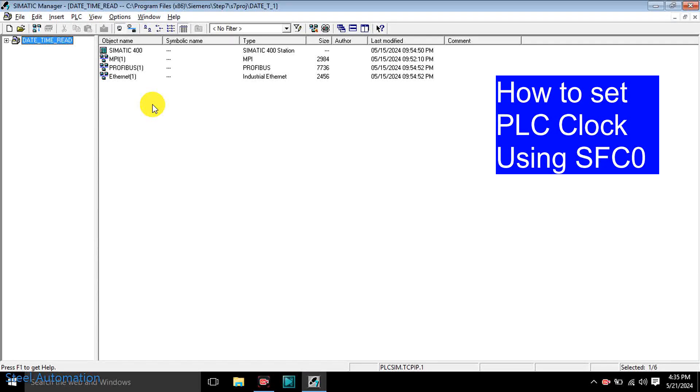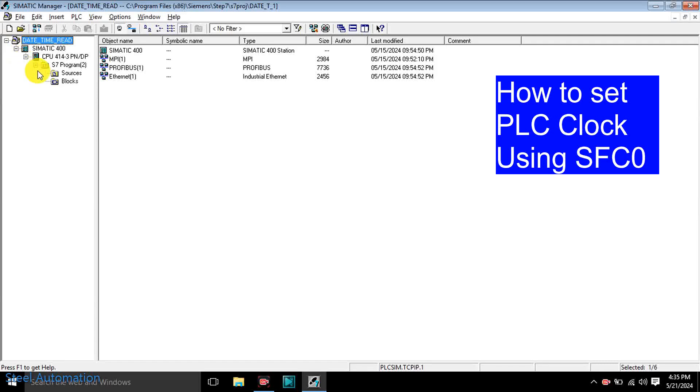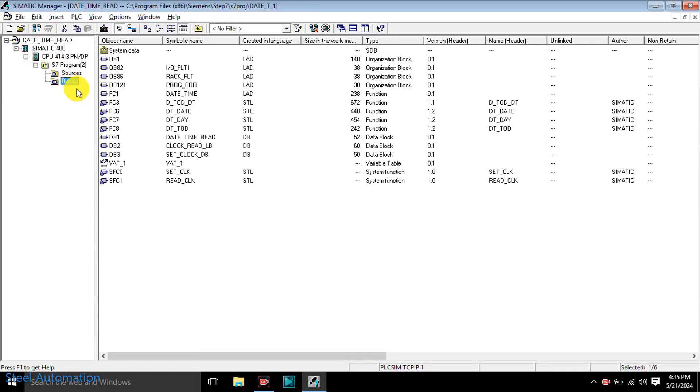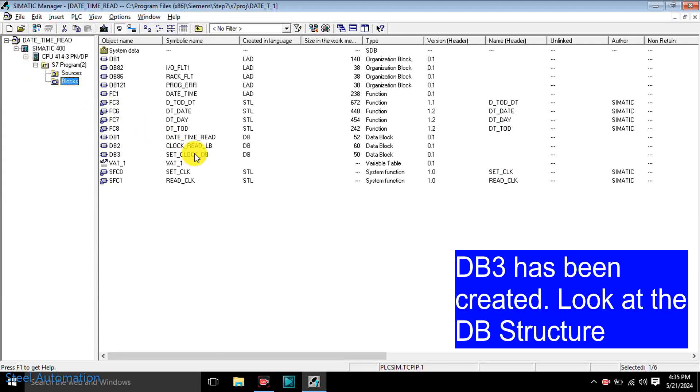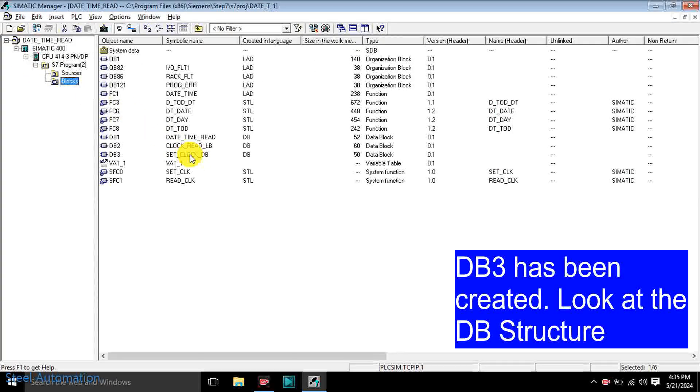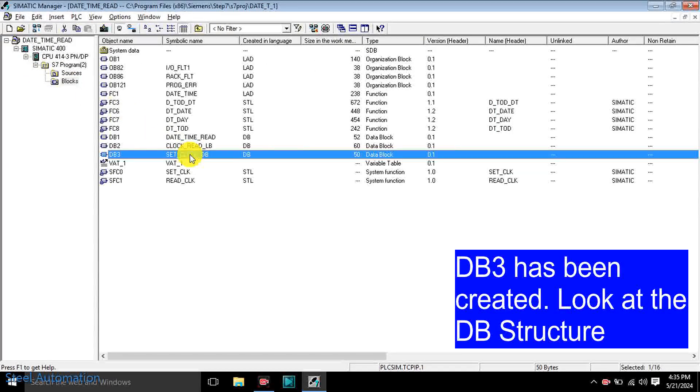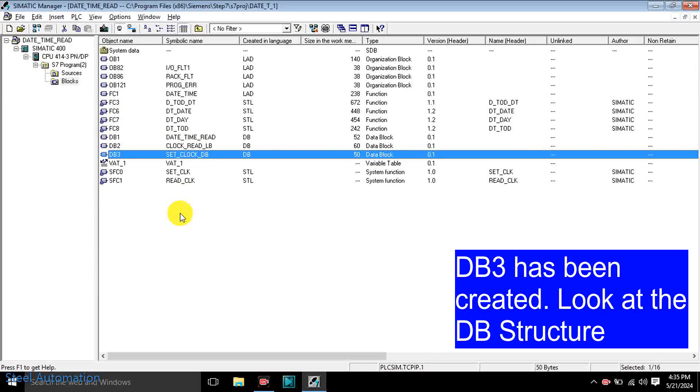Let's prepare a program where you can understand how to set PLC clock using SFC0. Open Step 7. I already have created a project where I have used S7-400 CPU.